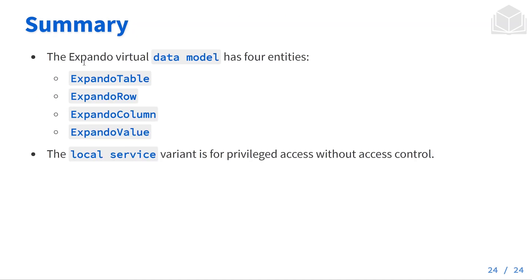In summary, the expando virtual data model has four entities. The expando table, the expando row, the expando column, and the expando value. The local service variant is for privileged access without access control.